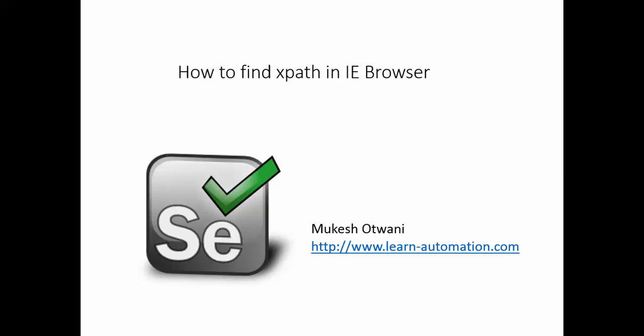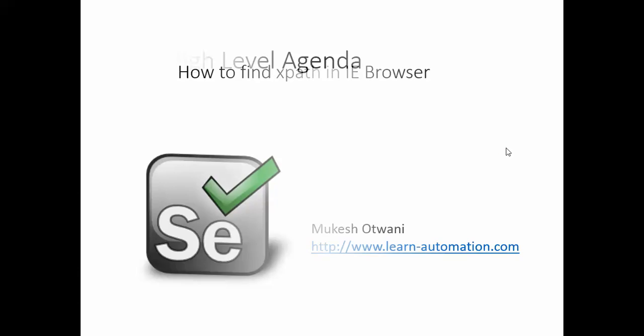In Firefox we have default plugins Firebug and Firepath, and it is very easy to generate XPath in Firefox. But when you talk about IE browser and Chrome browser, we don't have any plugins.